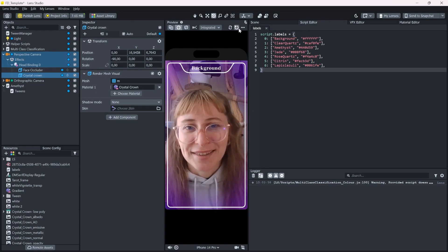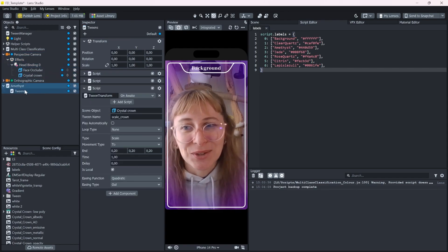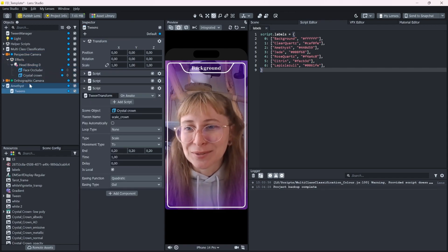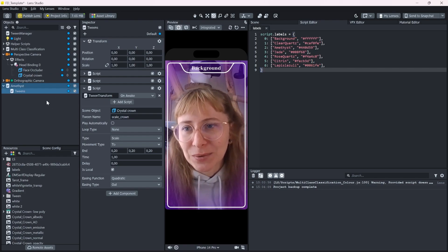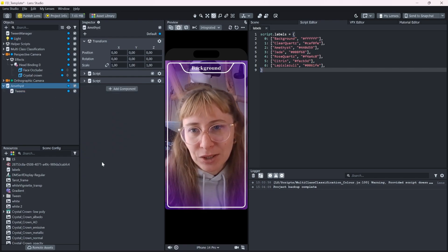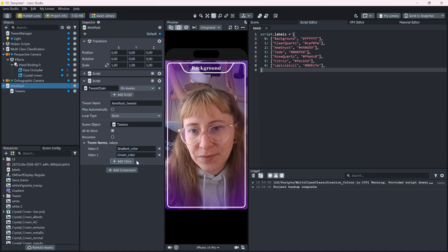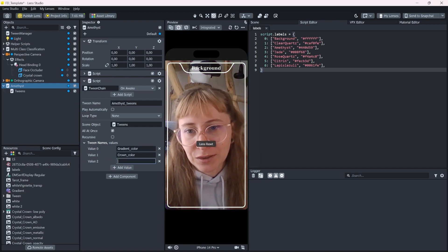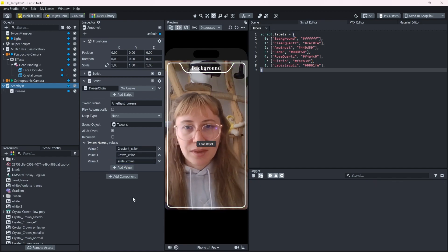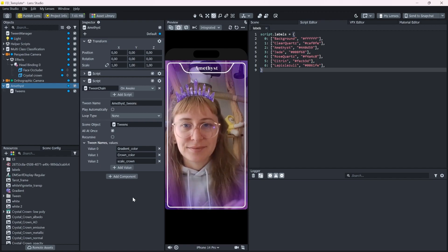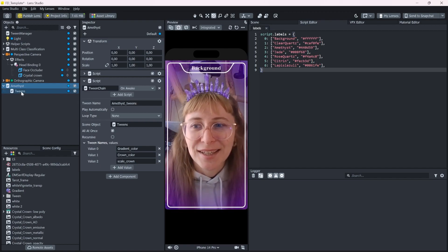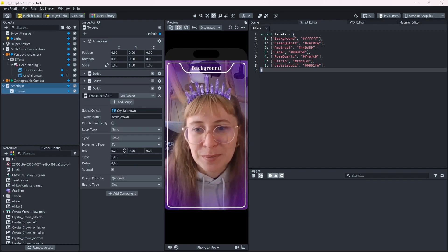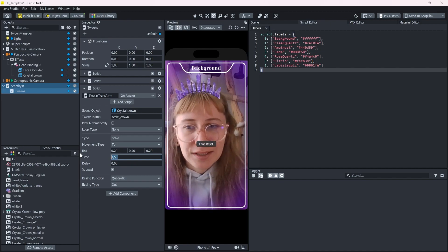Oh yeah, that doesn't work because I need to call the tween, of course. So let's go into my tween chain here and add the tween as a value. Yes, that looks good. Could be a bit more snappier, I guess. And maybe we can add a little back, but I'm not sure if that will look good. Let's see.